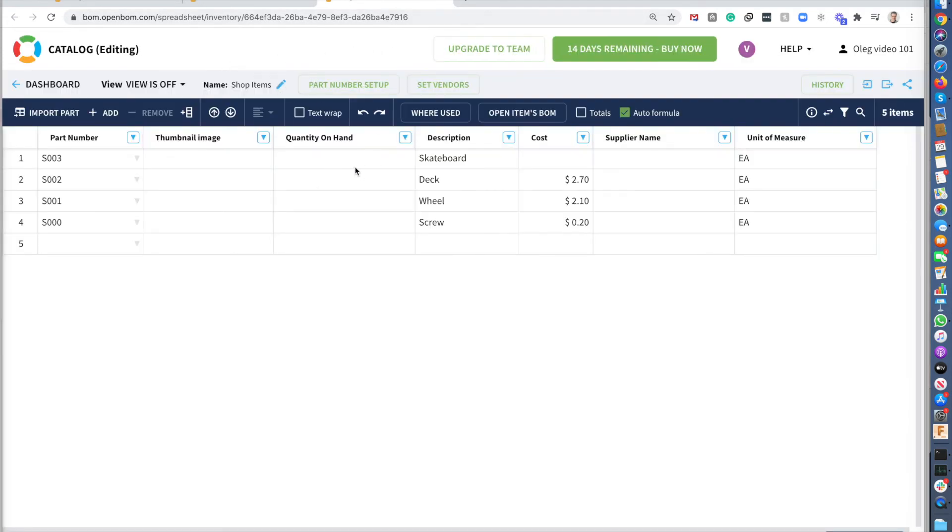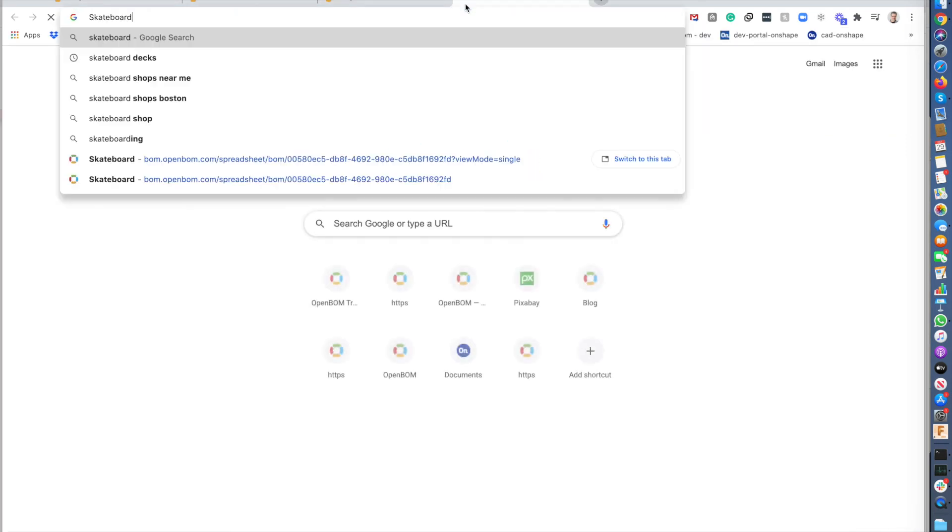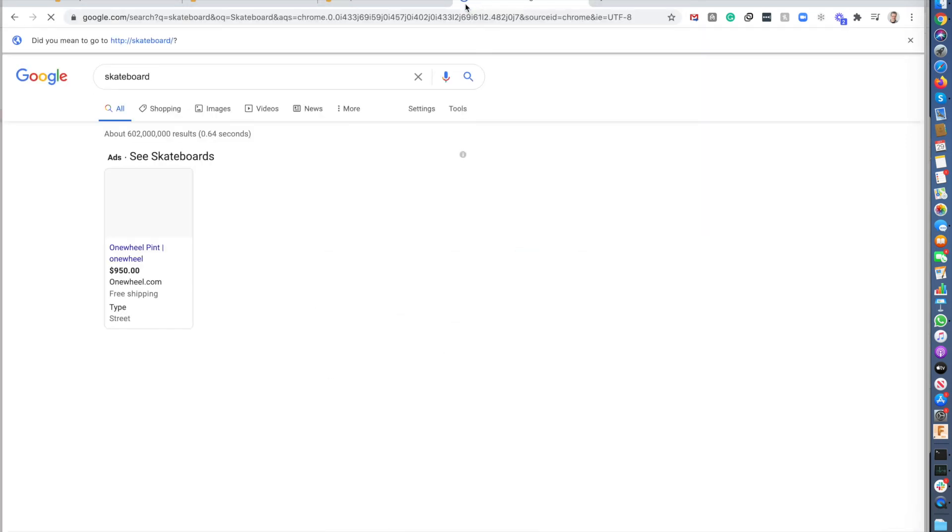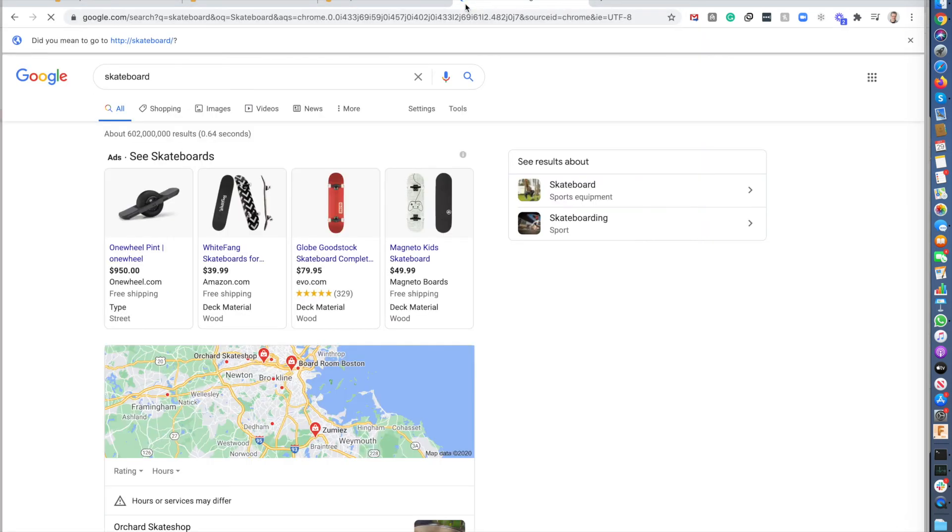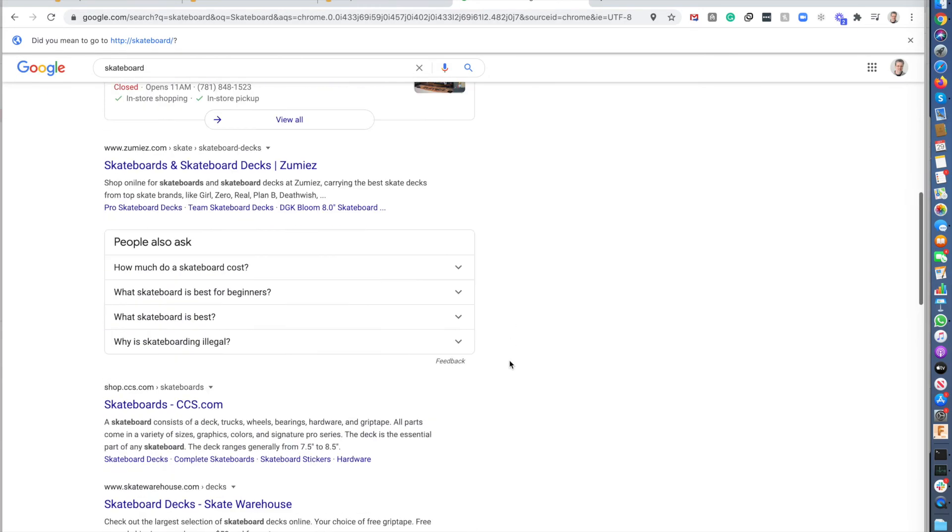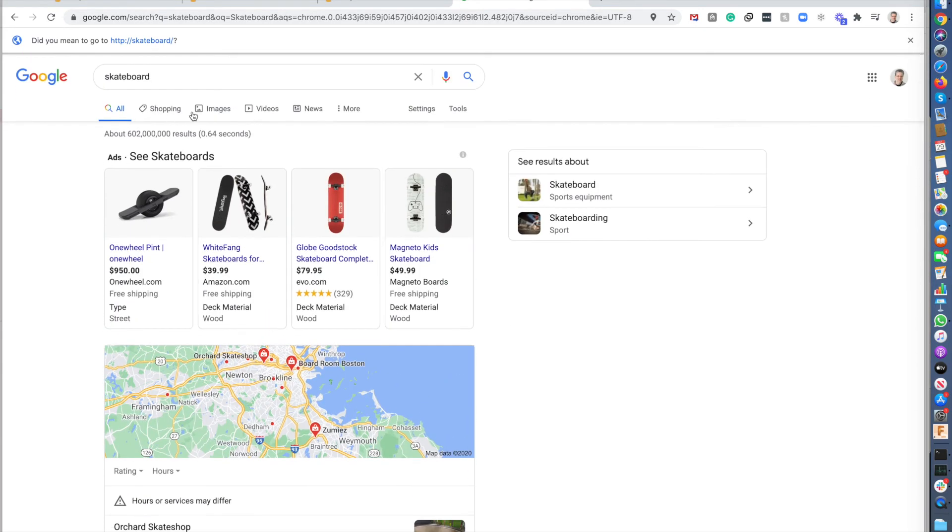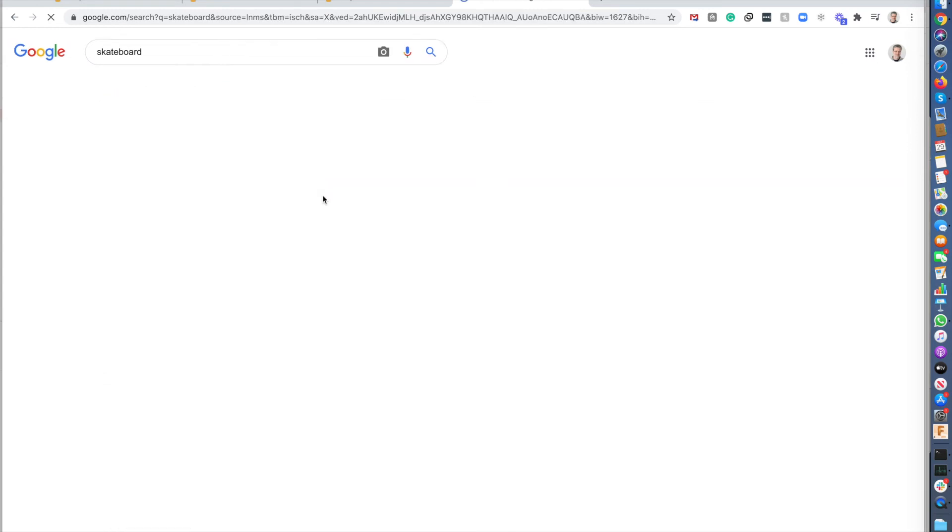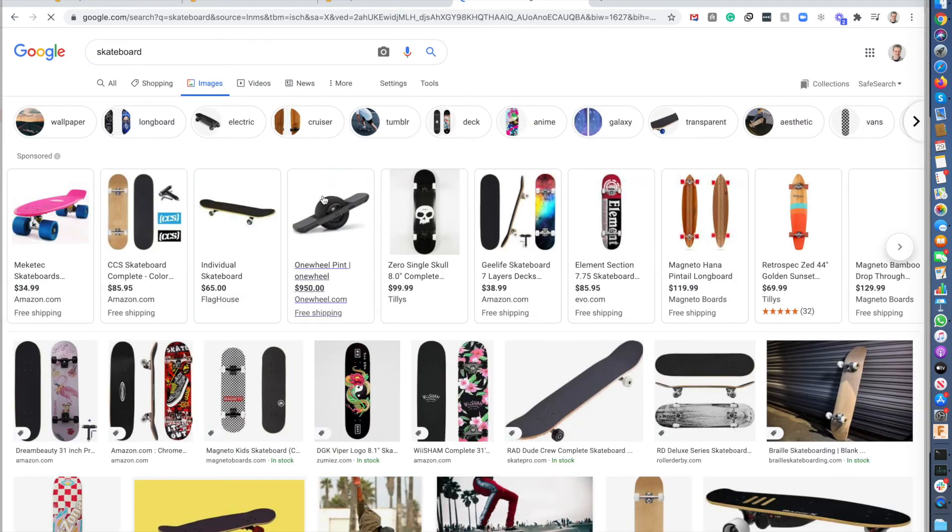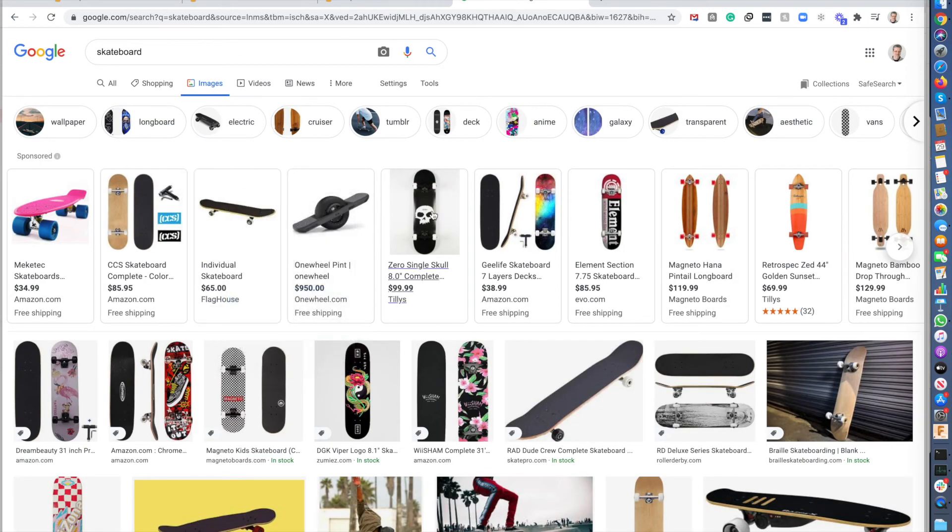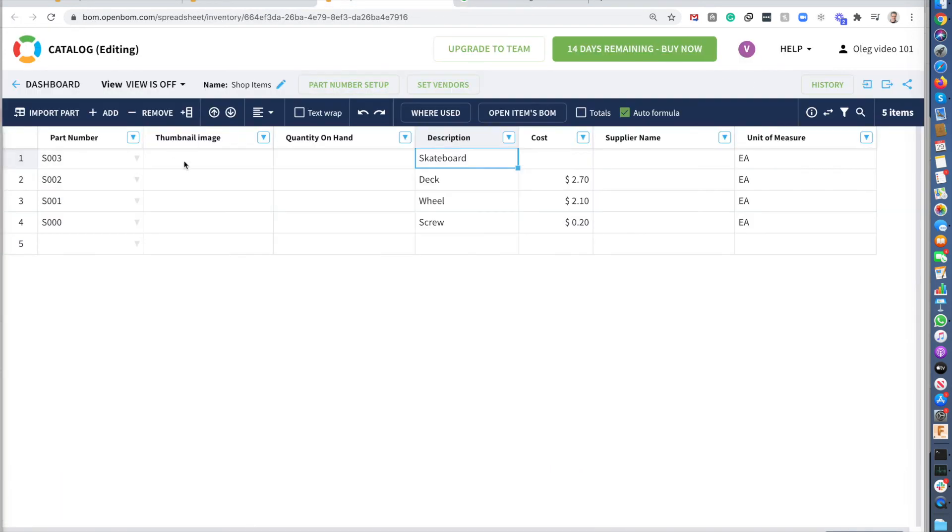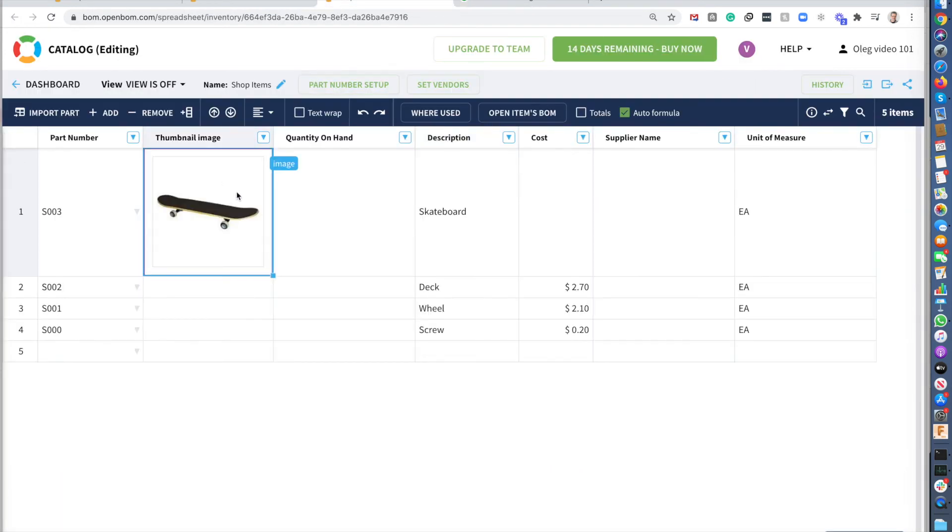So now I have images. The easiest way to put images in OpenBOM is copy-paste. So let's search for skateboard image online. Just keep in mind, don't use illegal images. So, but for your information, now we can use this skateboard. And I put this image here.